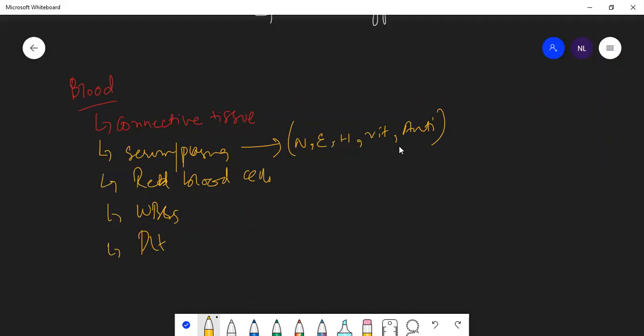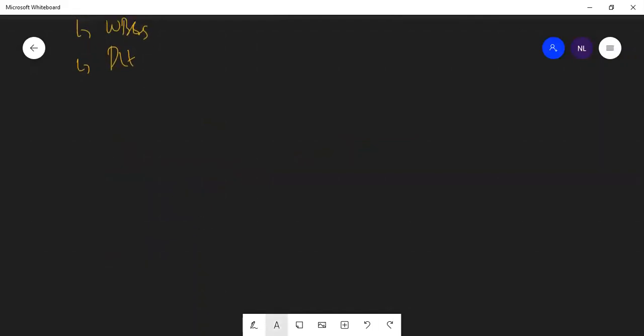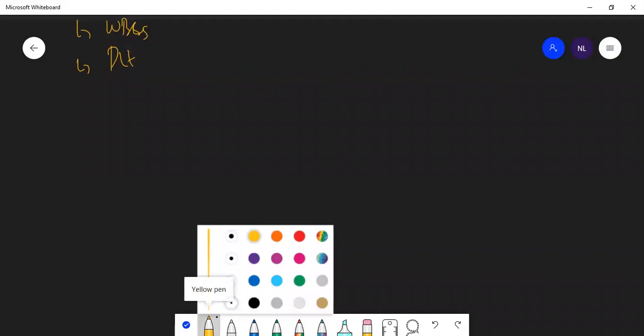We have discussed the categories of pathogens from prokaryotes, protists, and fungi. Now, how are individual organisms blessed — how does the body protect itself against those pathogens? If humans or even animals are getting sick, how does the body play a role in defending itself? Today's topic is the defense against diseases.